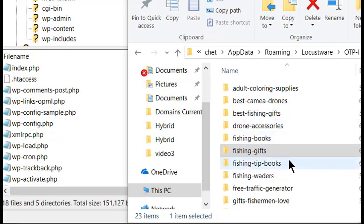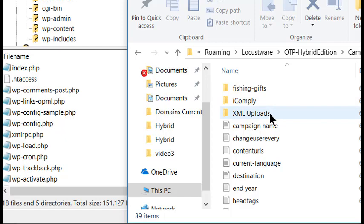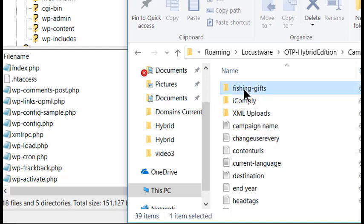If you drag FileZilla and the campaign folder around on your desktop, you can arrange them so you can drag and drop from the campaign folder to FileZilla.